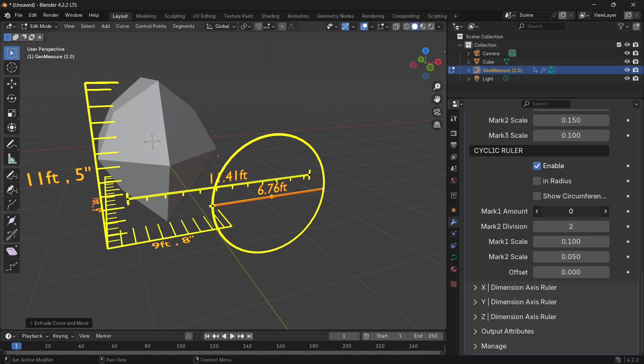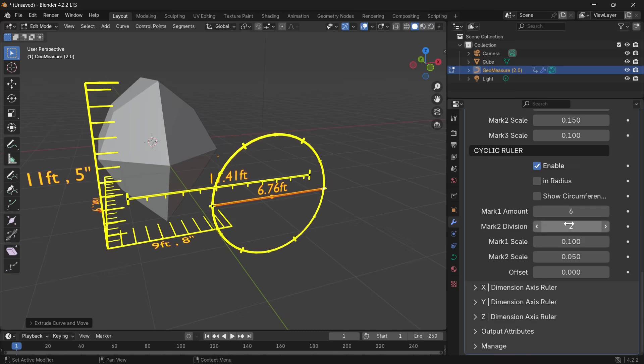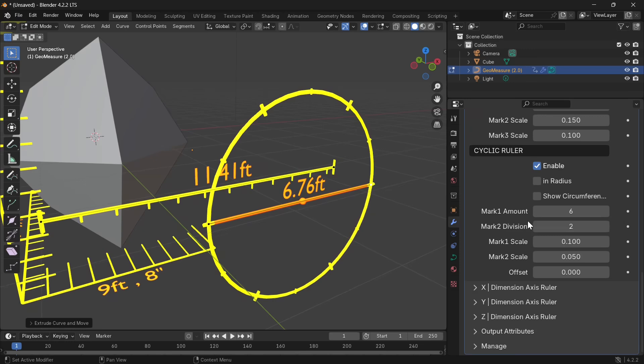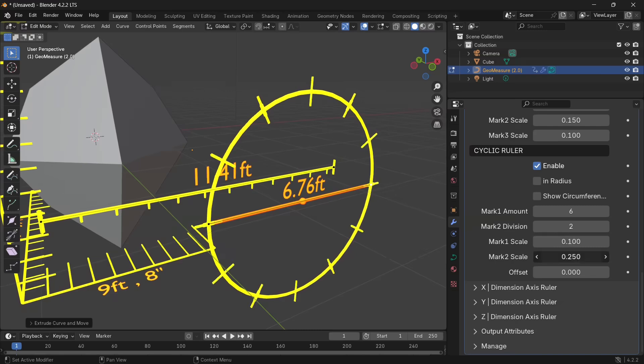Now let's play with the settings. We have ability to set the markers, that is the mark one amount. We can also divide this marker by mark two, the mark one amount by a mark two division. We have the scale settings and so on and so forth, offset.